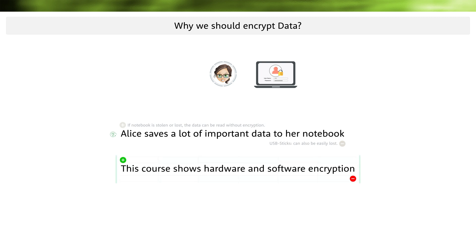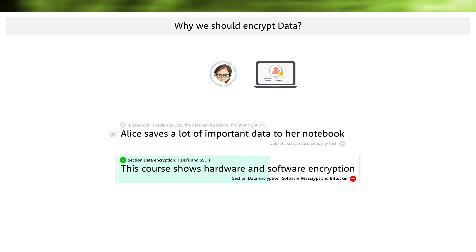In this course, I offer you videos in the area of data encryption where I show some examples of hardware and software encryption. In hardware encryption, I will show you how a self-encrypting drive works. I will also introduce you to the tools VeraCrypt and BitLocker — tools with which you can encrypt your data on the basis of software.